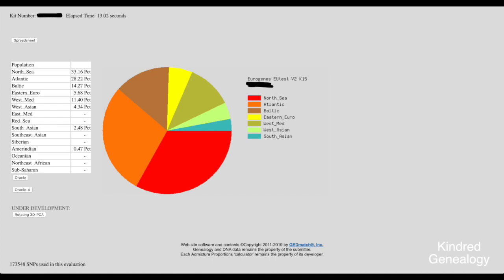So then I can go back to my Eurogenes results and have a look at Oracle 4. And we can see the single population once again looks like Southwest and Southeast English and the two population suggests North German and Southwest English as being the most likely.